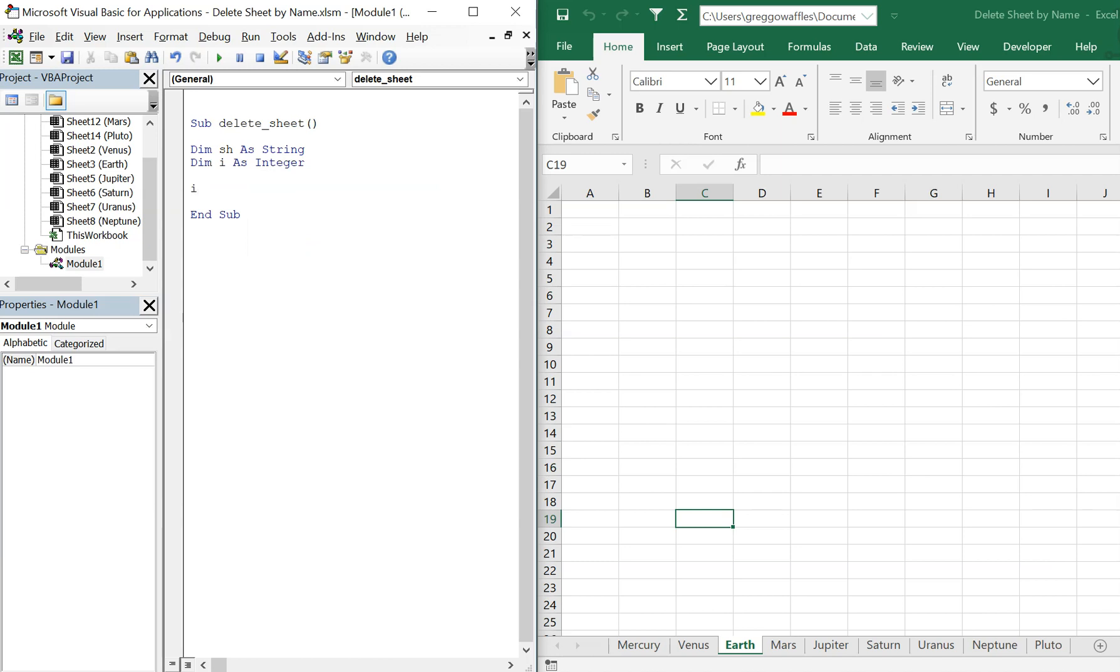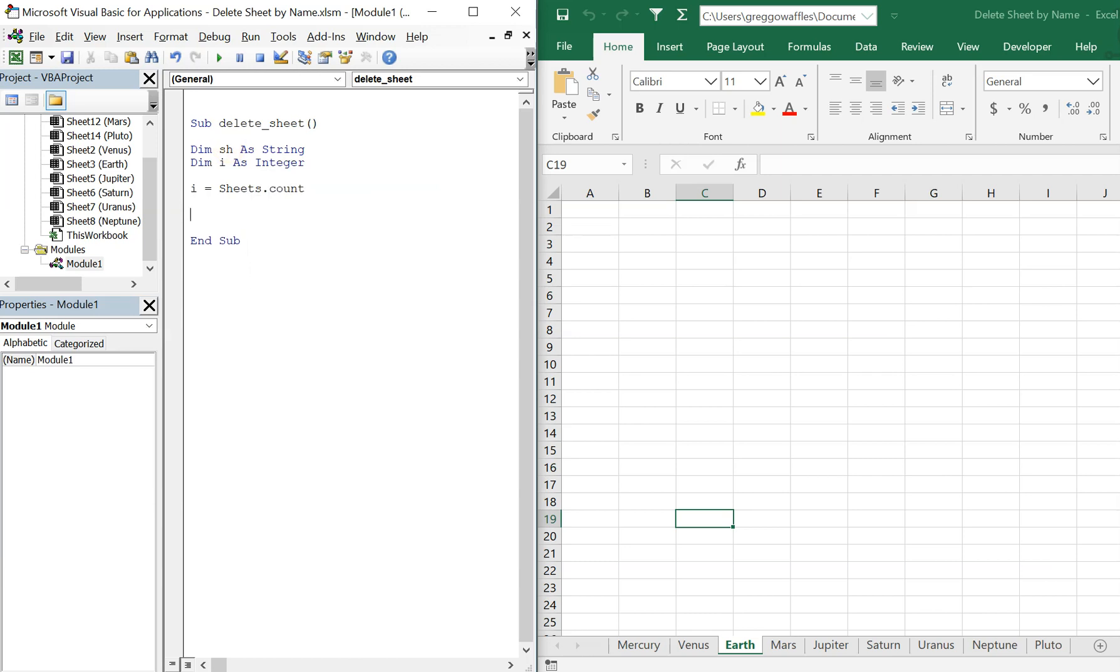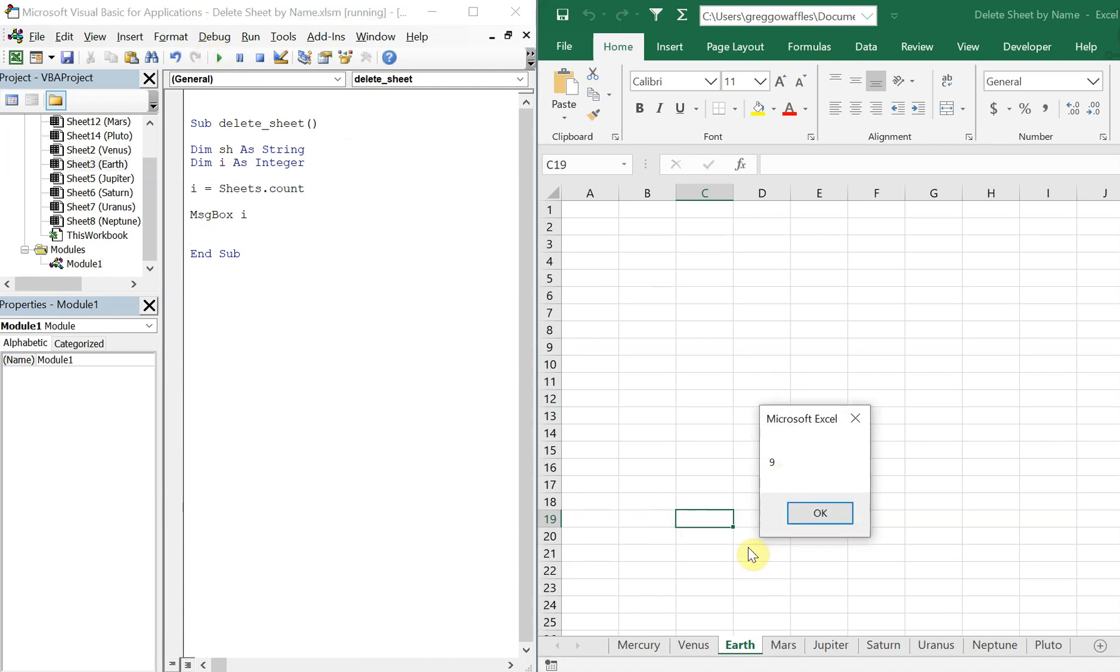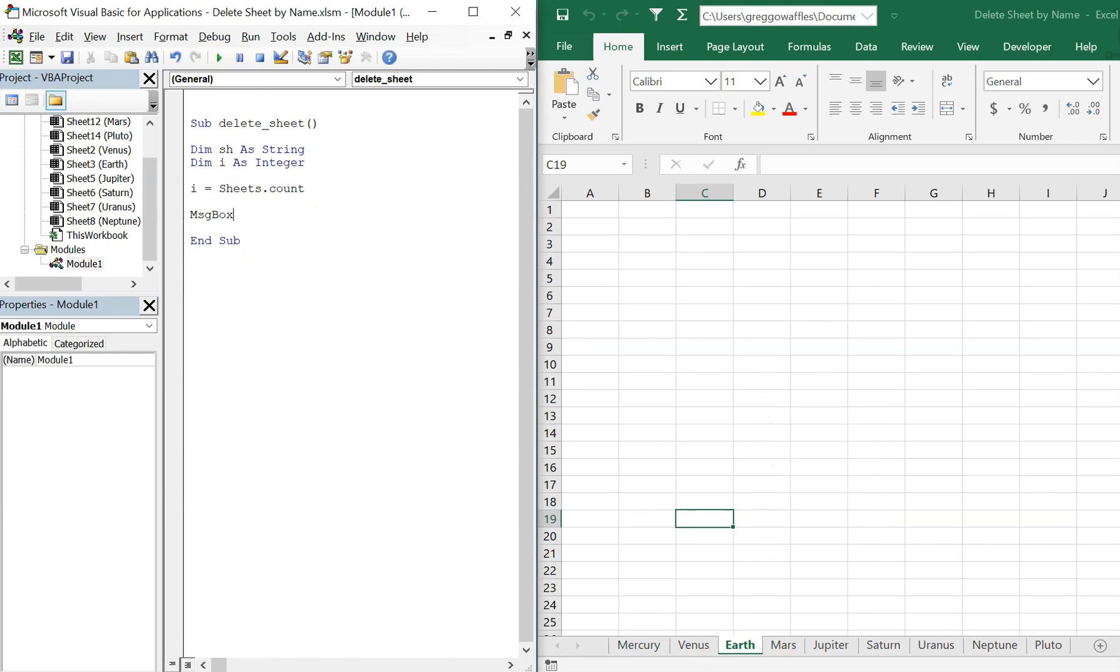So I is going to be equal to sheets.count. And then we can test to see exactly what I is going to be equal to by using a message box really quickly. So message box I. I'll run the code and you see I is equal to nine at this point because there's nine sheets. So we'll get rid of that.